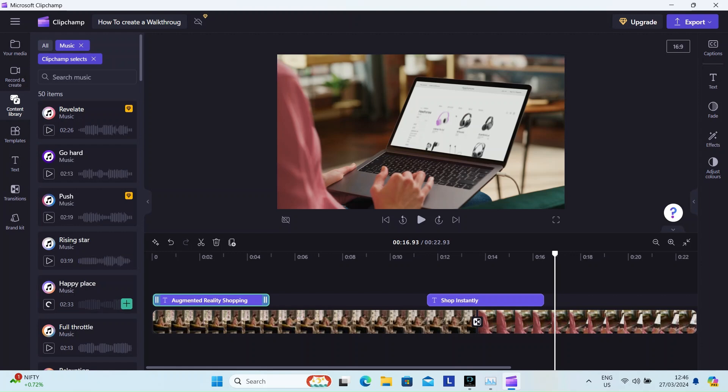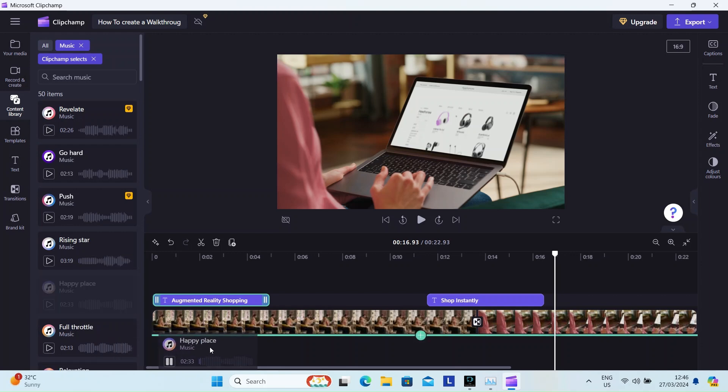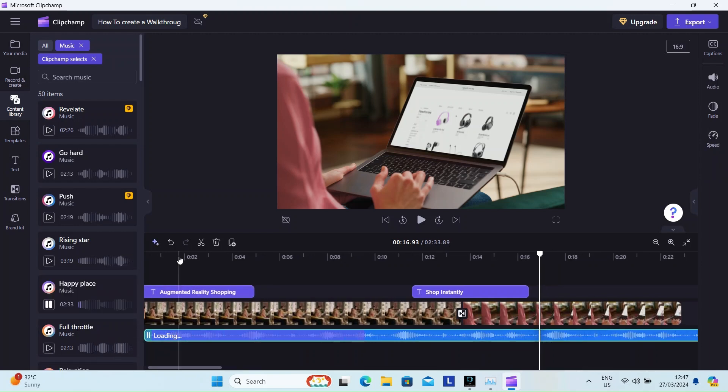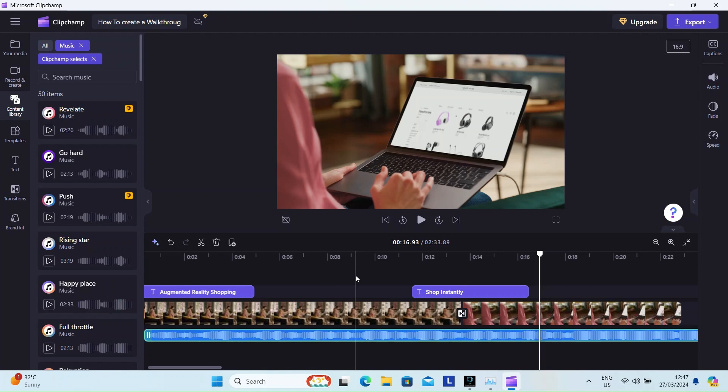I'm choosing the soundtrack called Happy Place. It's nice and upbeat. Let's hear it.